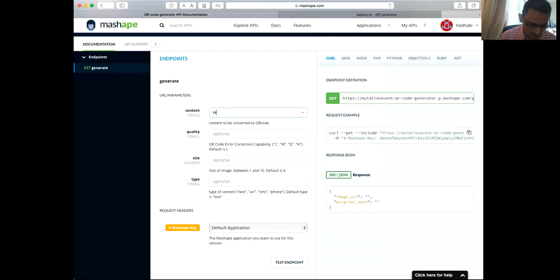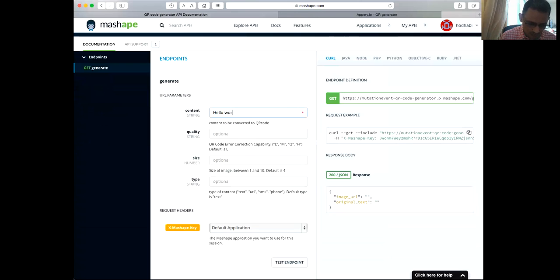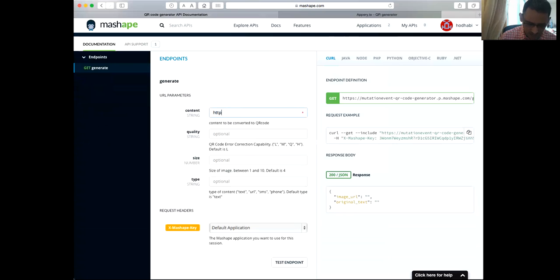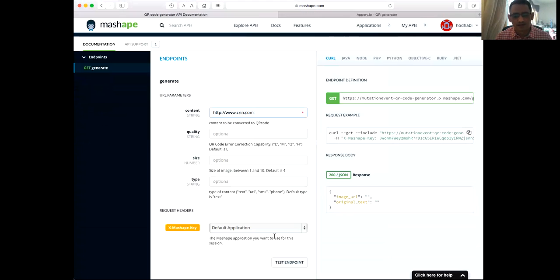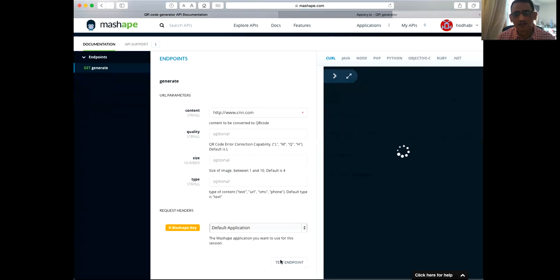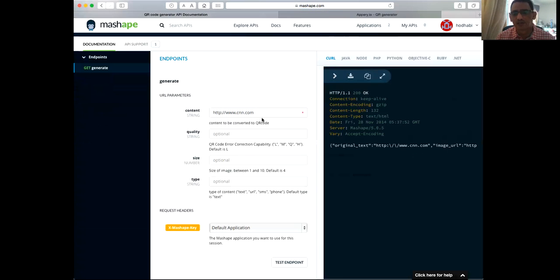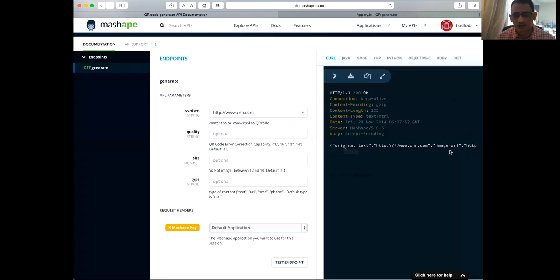you say hello word, or put a URL, for example, which should be www.cnn.com. And then you click on test, you need only that parameter. So it should generate for you a QR code and it's put in an image.